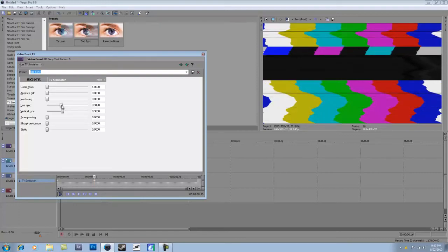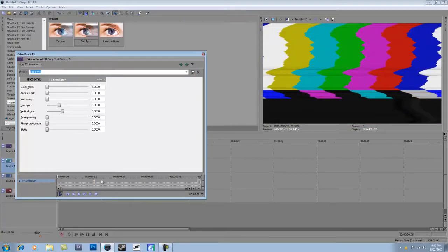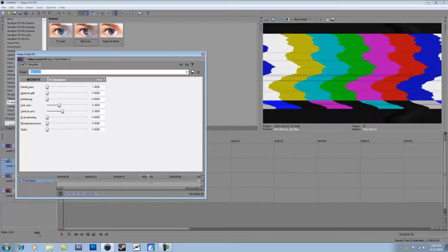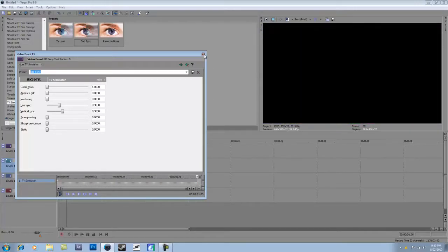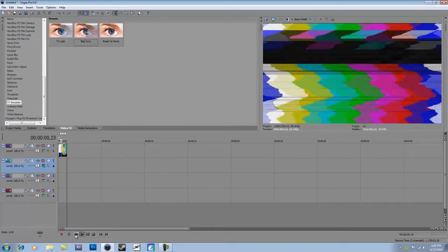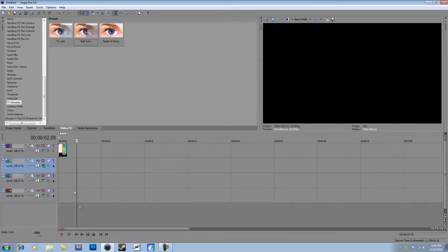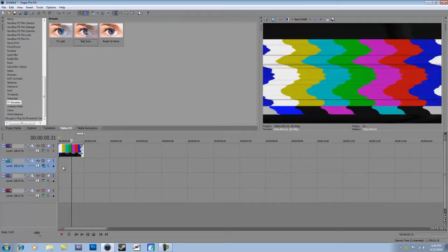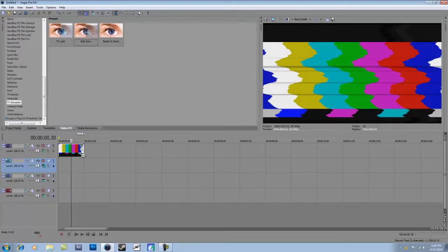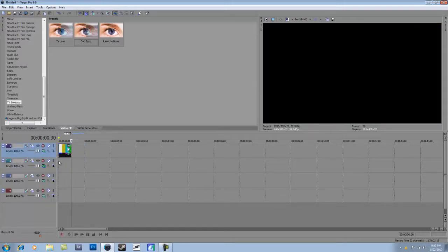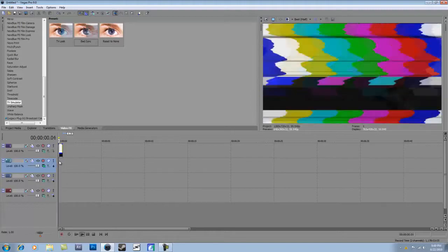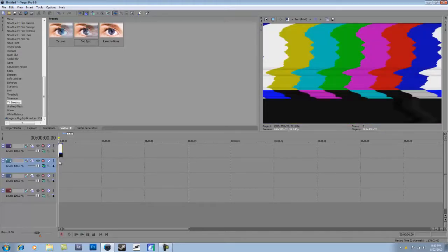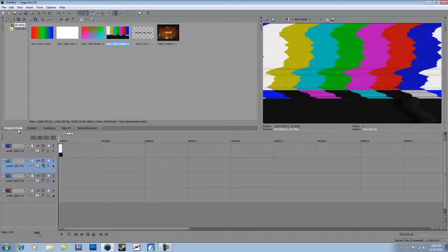This controls your line sync — how synced all the lines are — and this controls your vertical sync, which is how much it moves up and down. If you turn the vertical sync down it glitches faster. Turn that off, take the key frame out, and drag the line sync pretty much all the way down to desync it so it's really wavy. I might drag the clip down to about 30 frames, which is basically half a second.